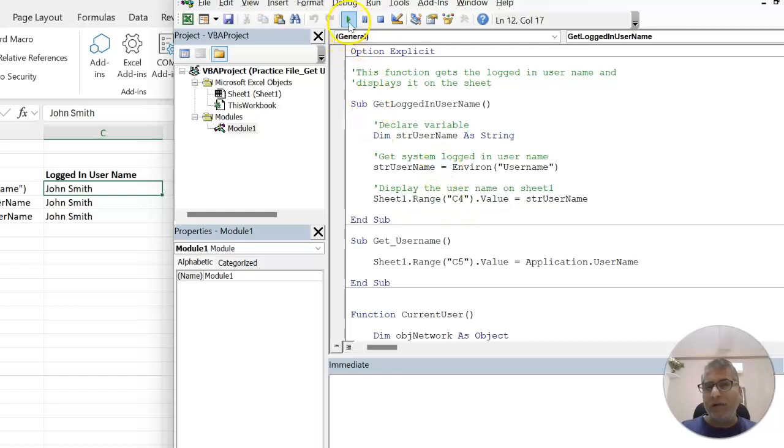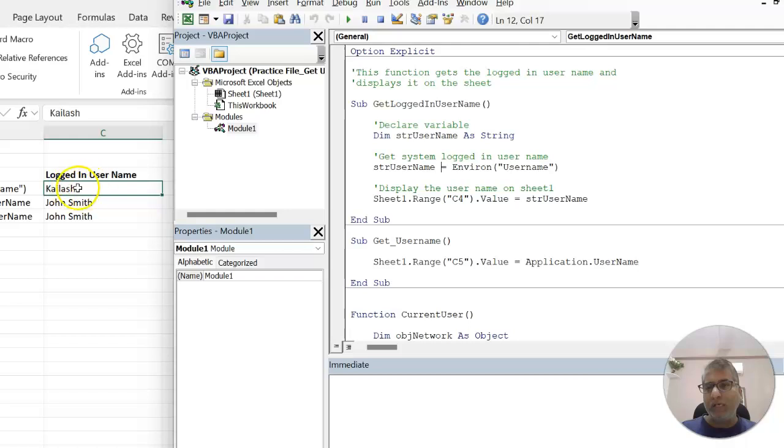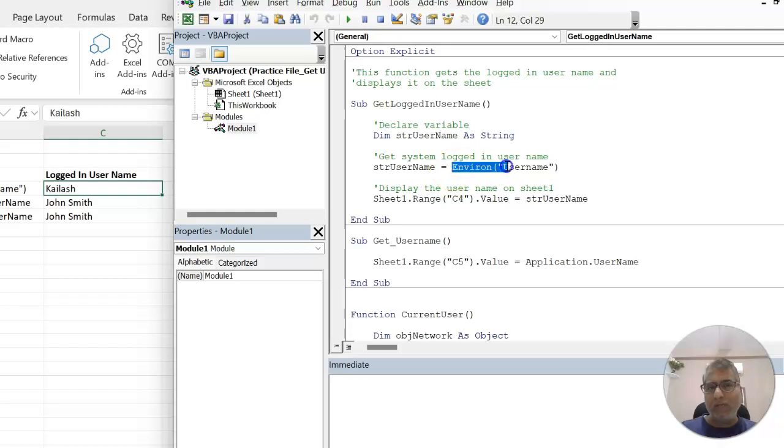Let's try to run it. Here you can see in C4, my name has been placed. That's how this environment username is working.